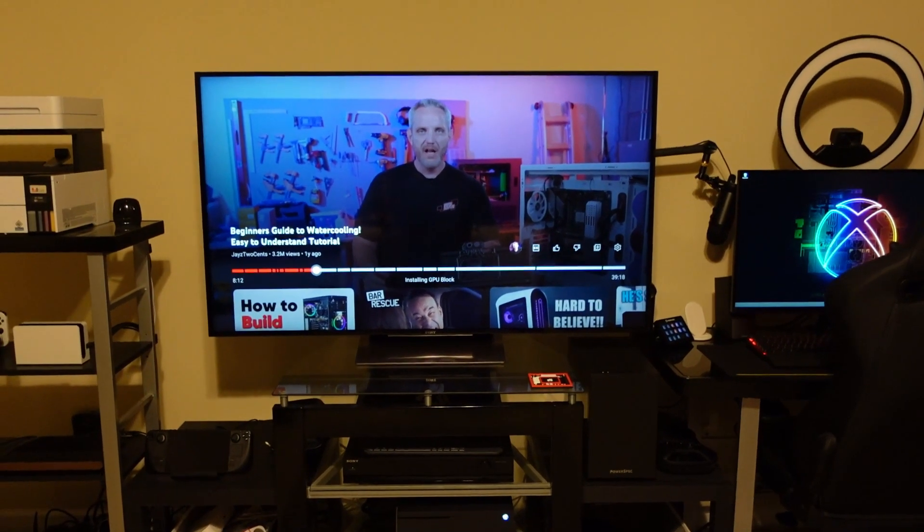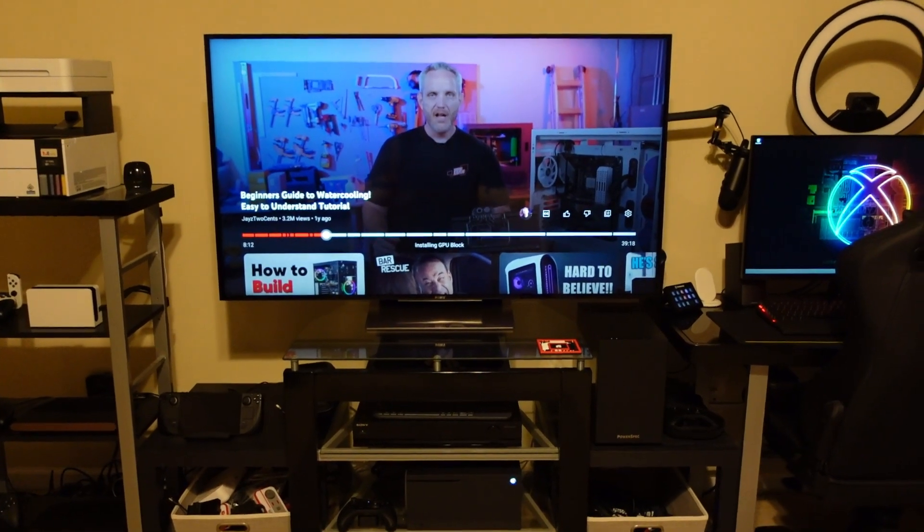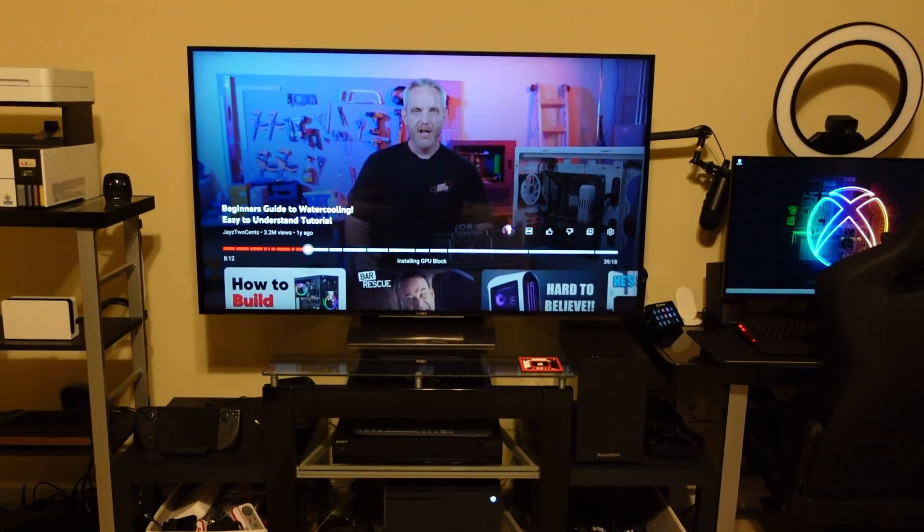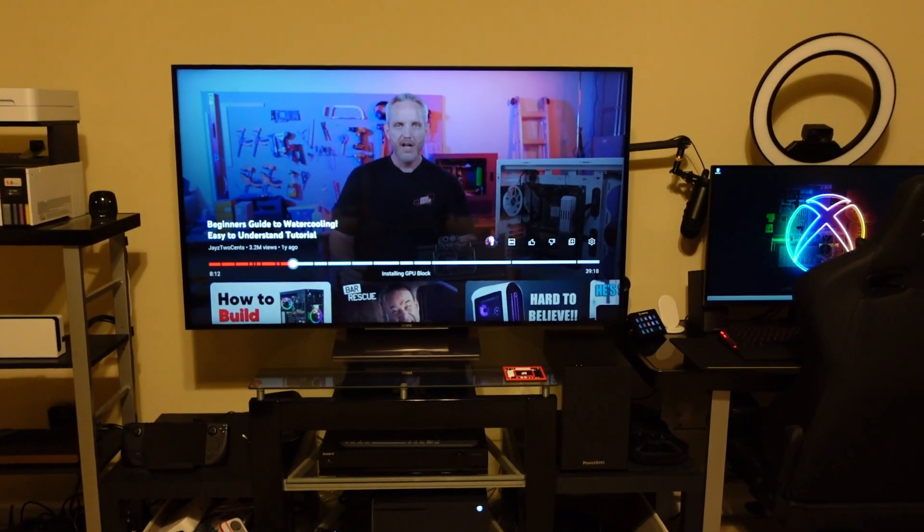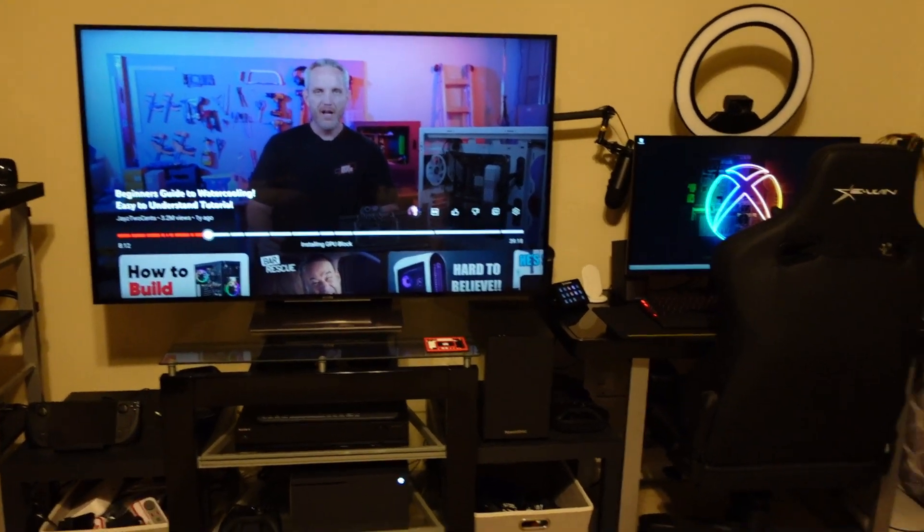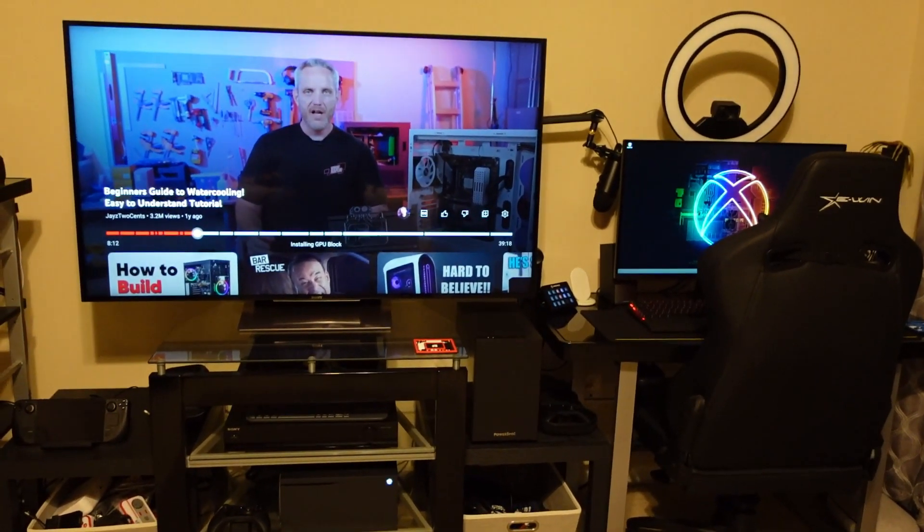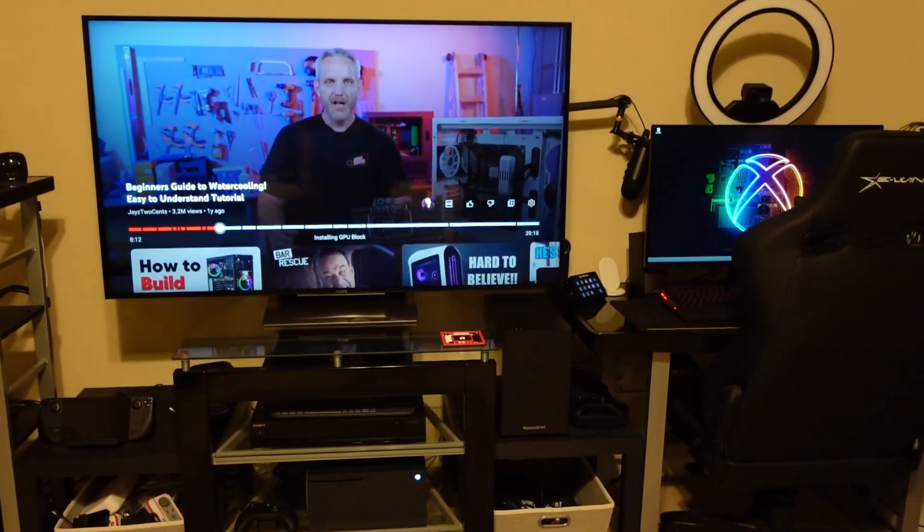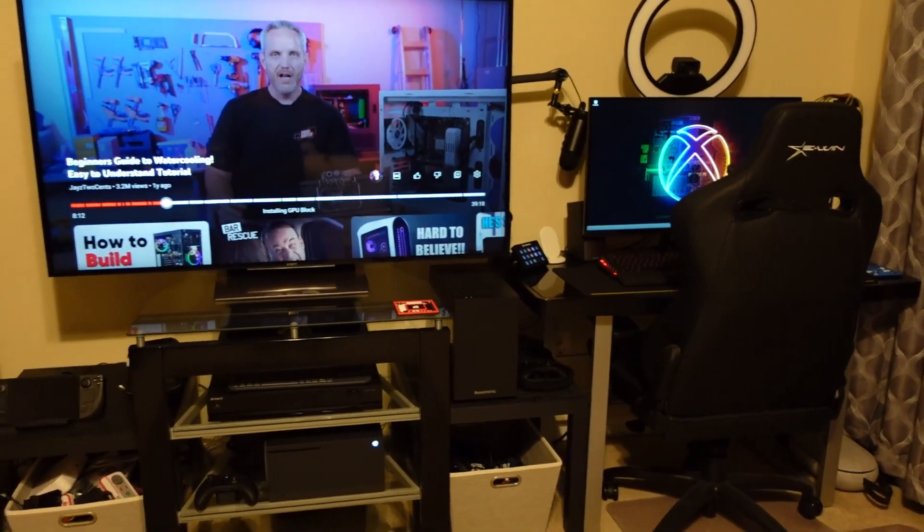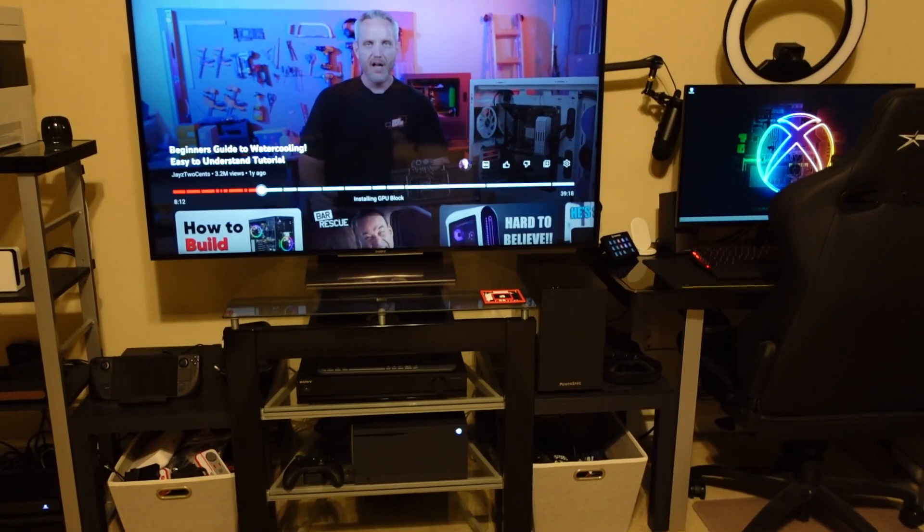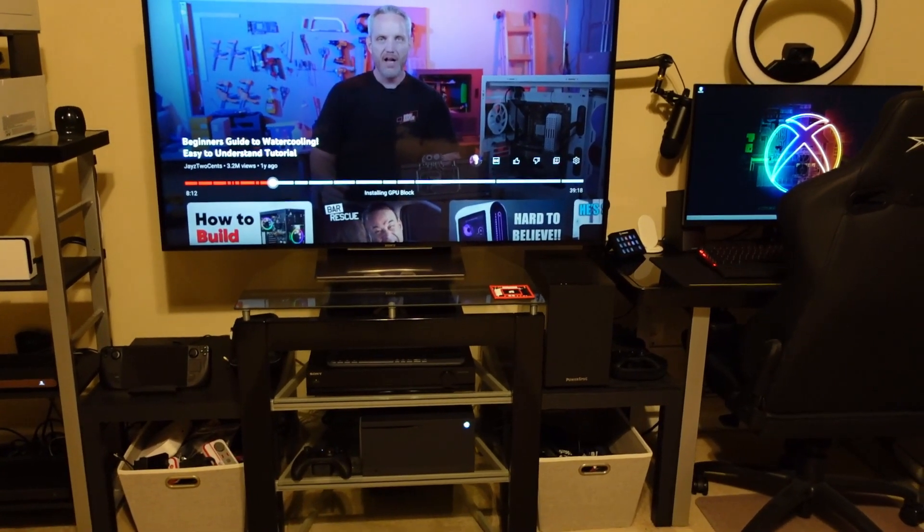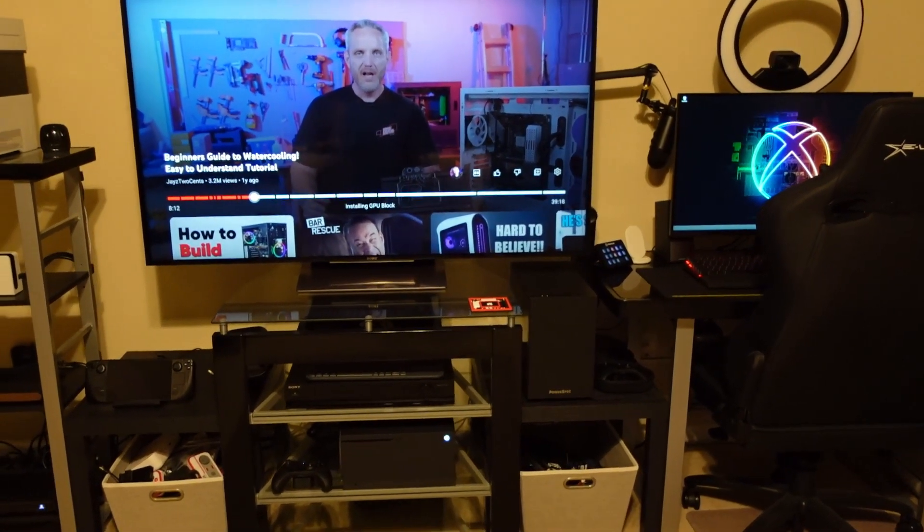Alright everyone, so in this video here I'm going to be doing a take two of showing my computer and play area when it comes to playing games and stuff. Part of the reason I'm doing this is to see the different video quality.